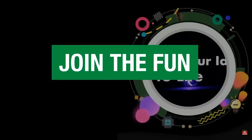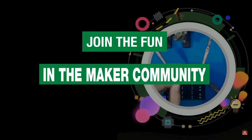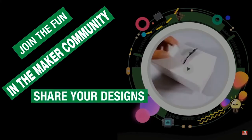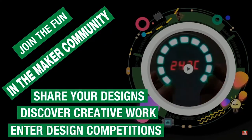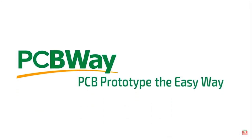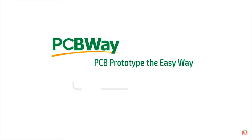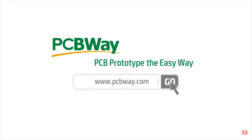You know what else is cool? Sharing your projects in the maker community and getting your prototype PCBs made professionally. Nothing is better and cheaper than PCBWave, where you can get 10 double-layer PCBs for just $5. So go and check it out.